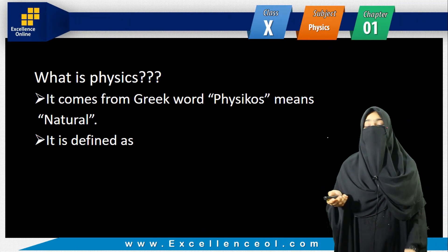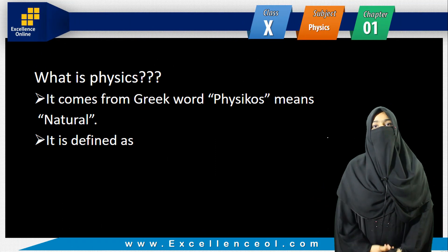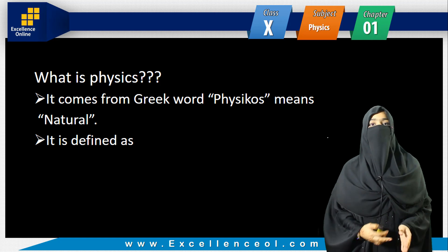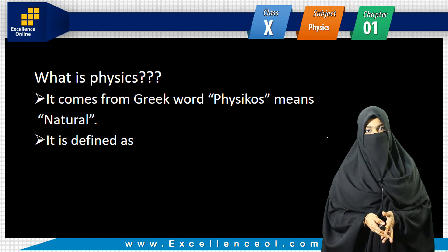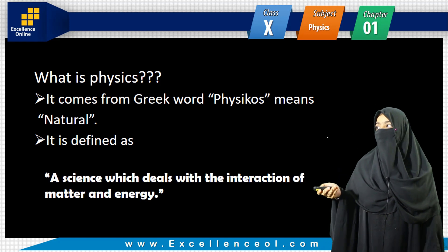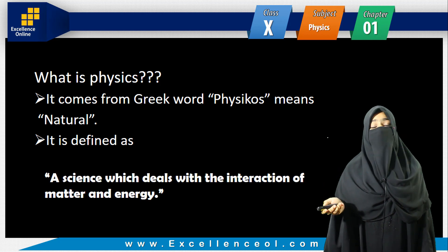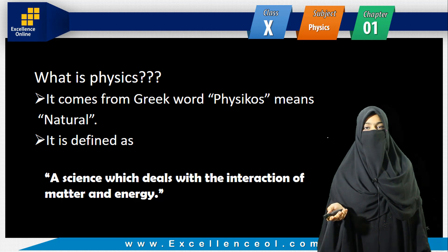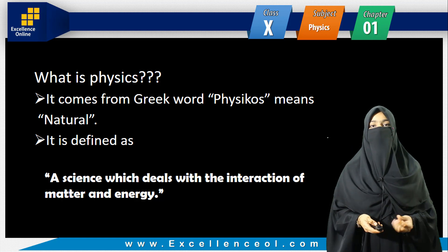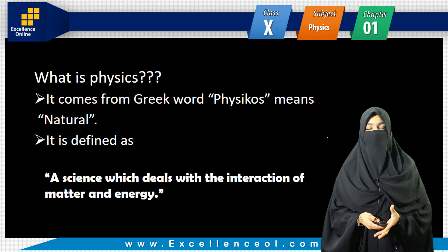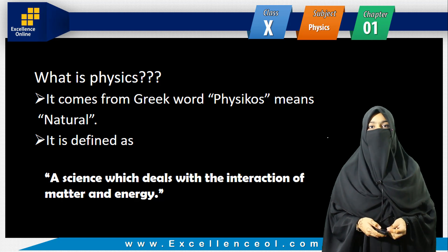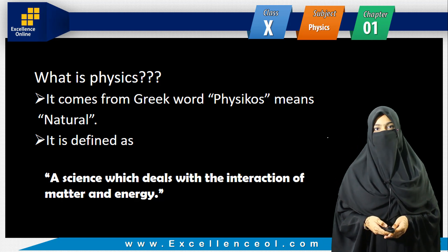So what is Physics? It comes from the Greek word Physikos, which means natural. In Physics, we discuss all natural phenomena. It is defined as a science which deals with the interaction of matter and energy. Matter is anything that occupies space and has mass.